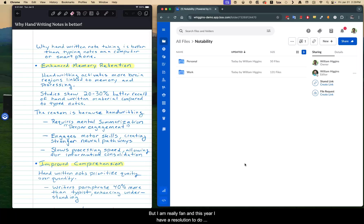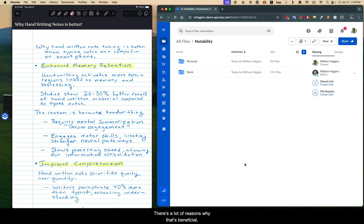But I am really a fan. And this year, I have a resolution to do more handwritten note-taking. There's a lot of reasons why that's beneficial, which I'm not going to get into right now.